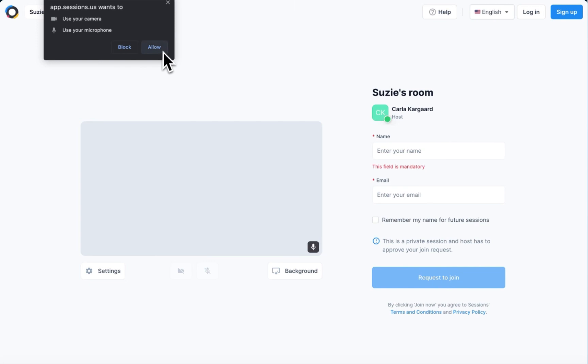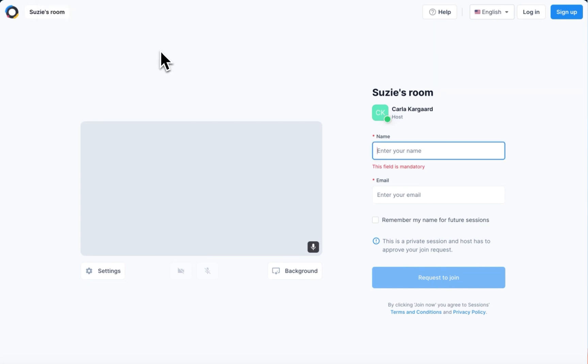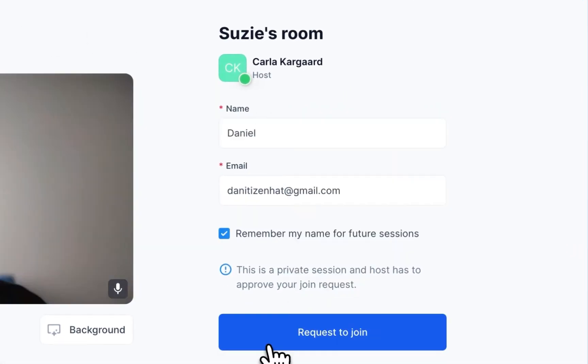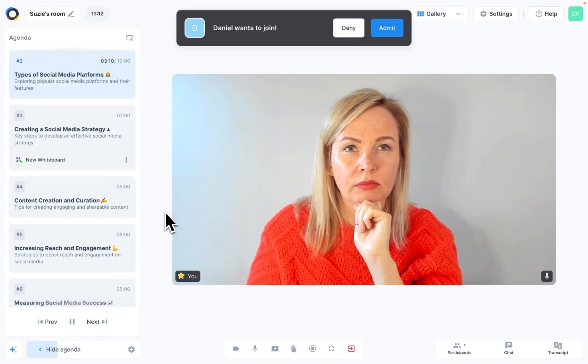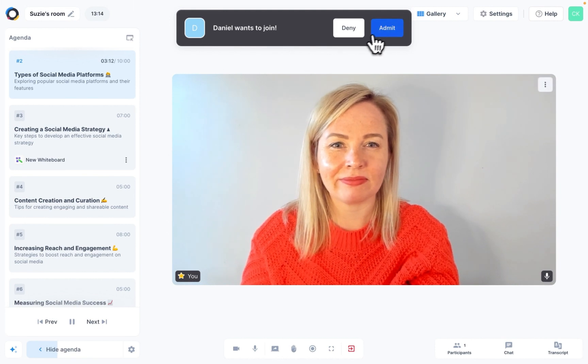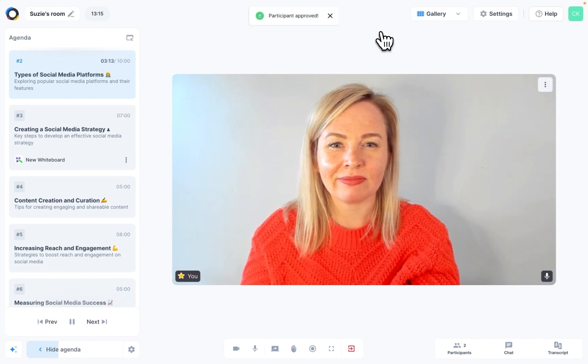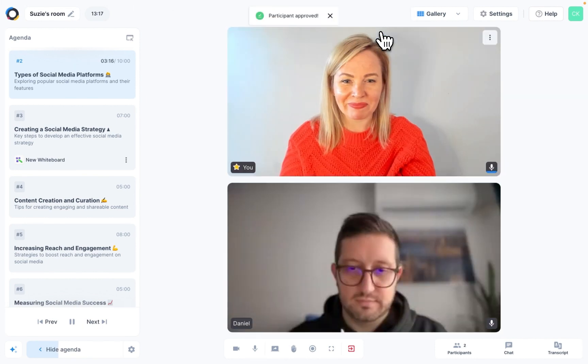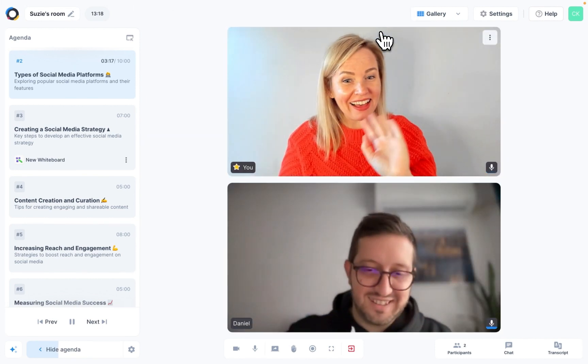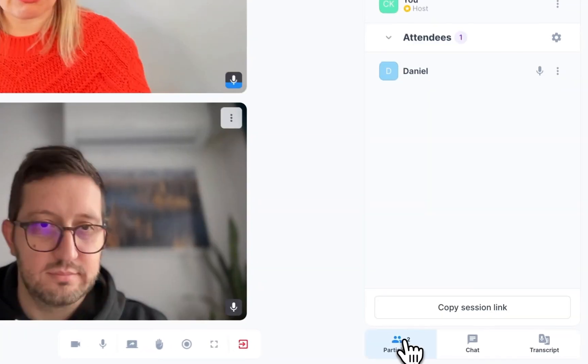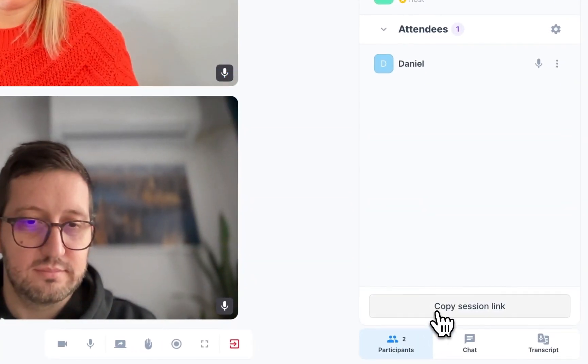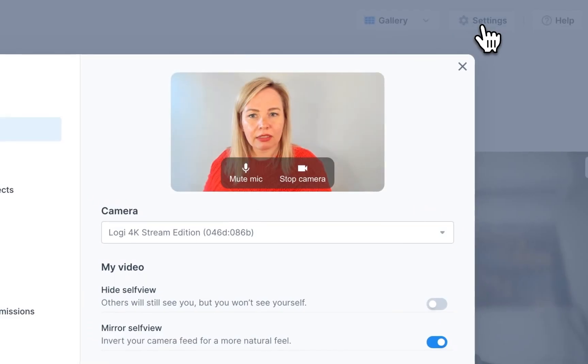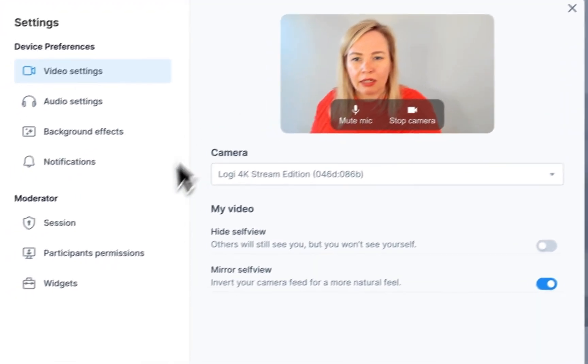Now that everything is done and set up, let's enter my room. It looks just like a normal session and it has the agenda and widgets that I chose. From here, I can also copy the link and send it to someone. And I can change settings if I need to.